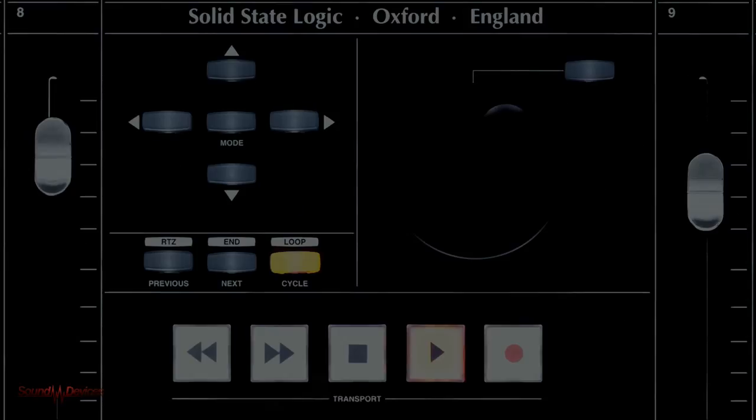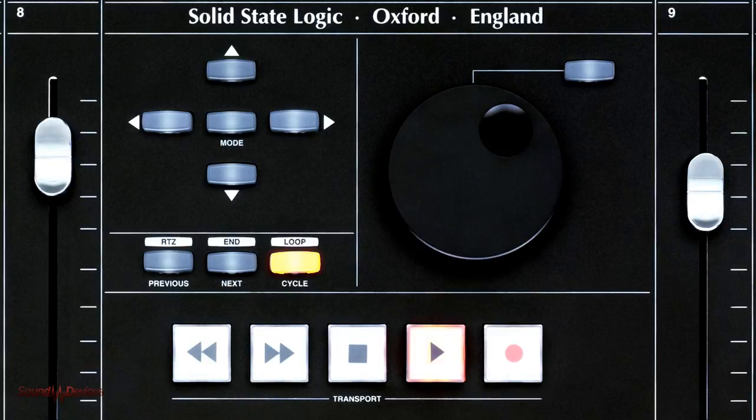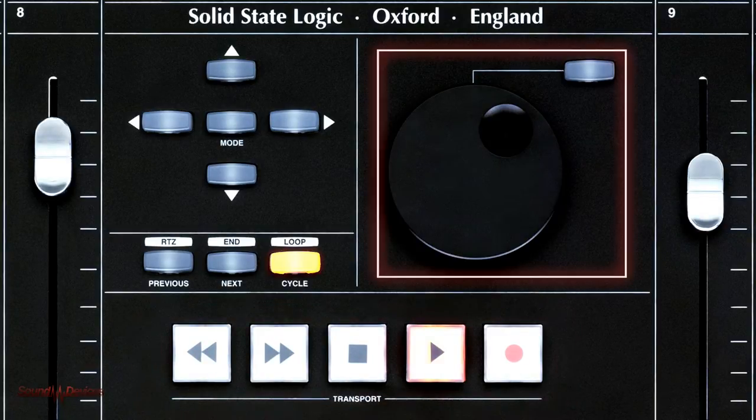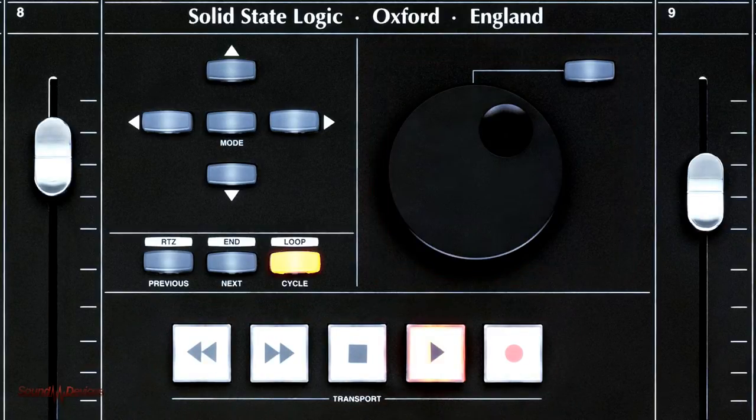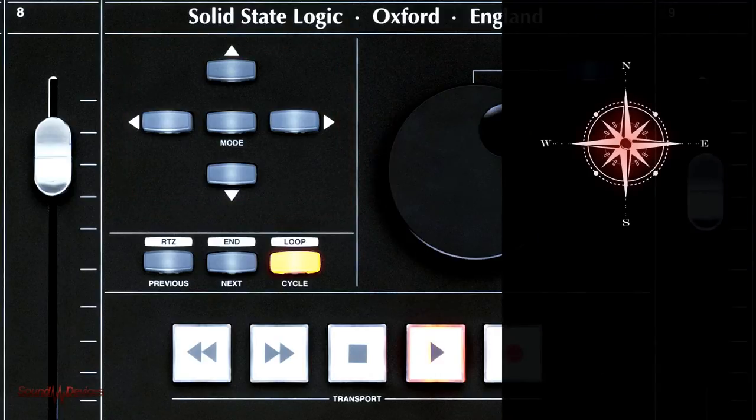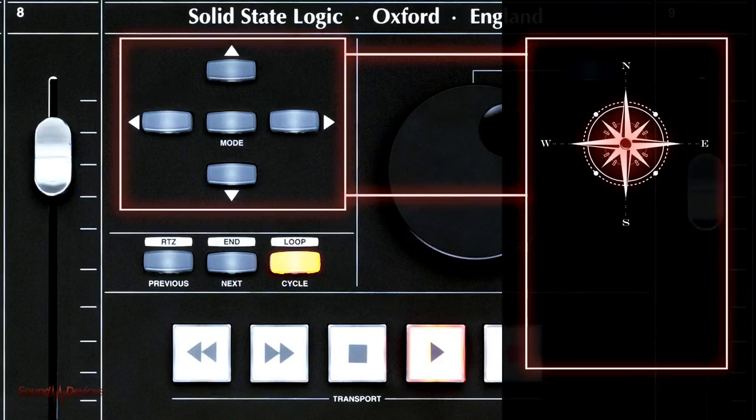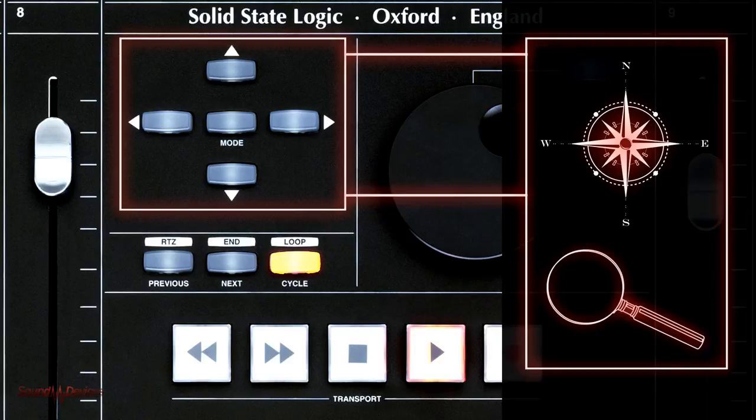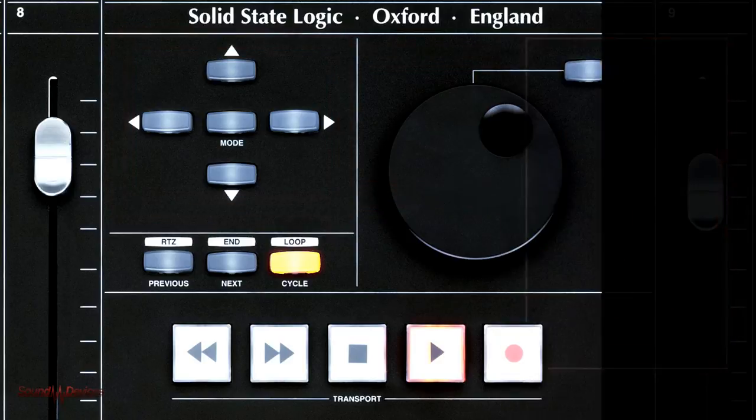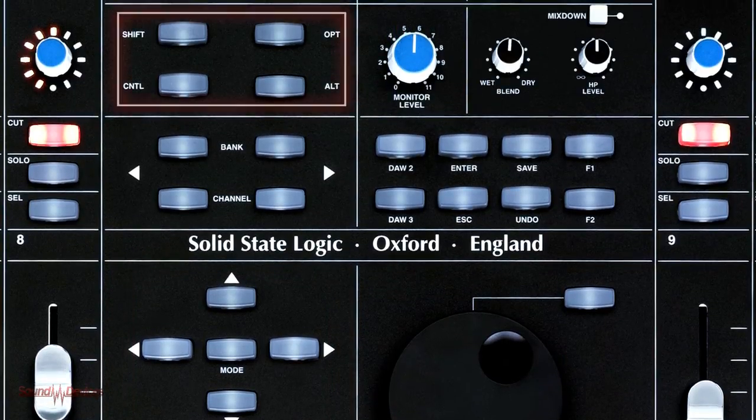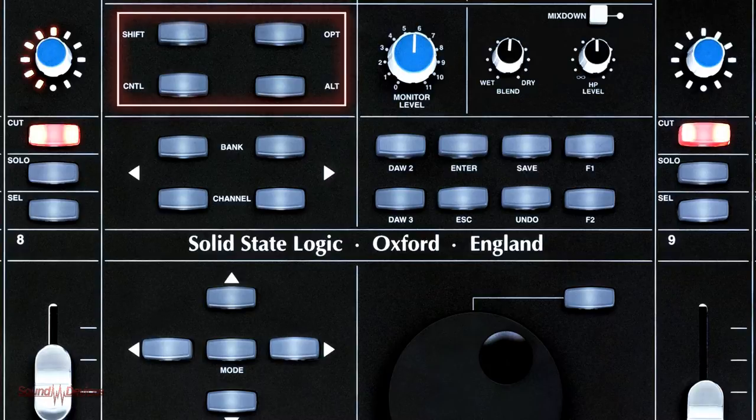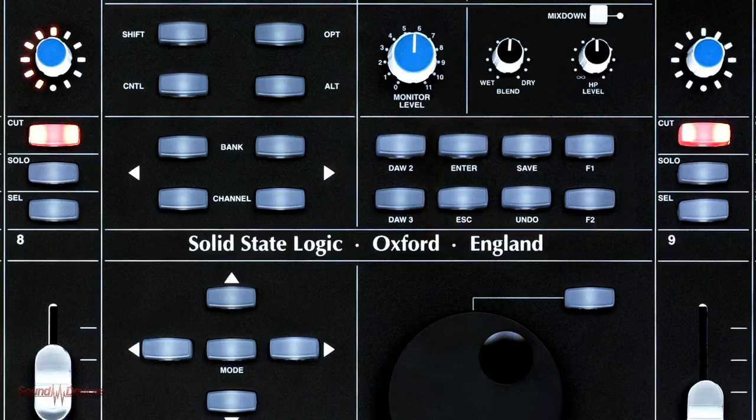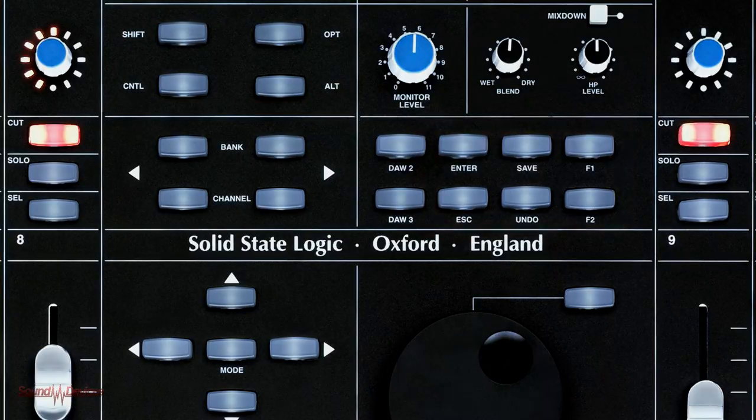The transport and navigation section of the Nucleus includes robust backlit buttons, a switchable jog shuttle wheel and four arrow buttons that can either navigate the mixer or project windows in the DAW or be reassigned to control zoom in and out. Also included in the master section are a number of modifier and macro buttons designed to keep your hands away from your mouse and keyboard.